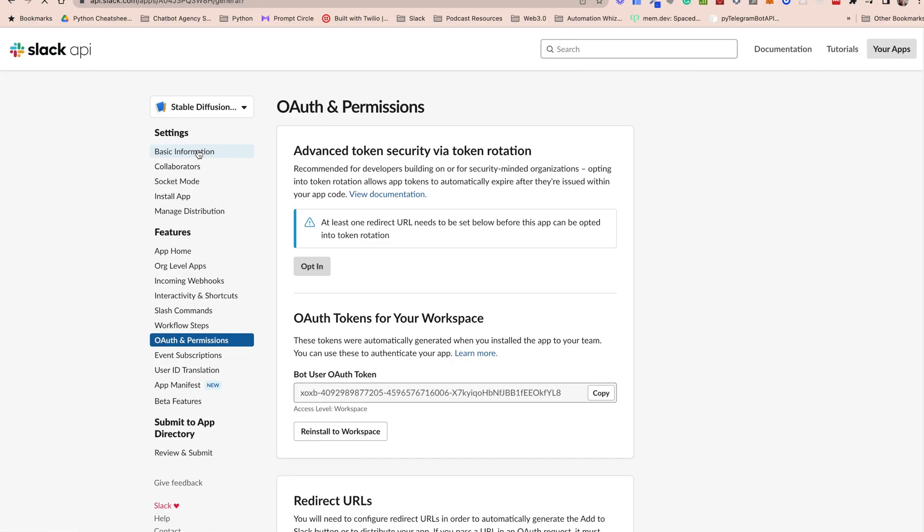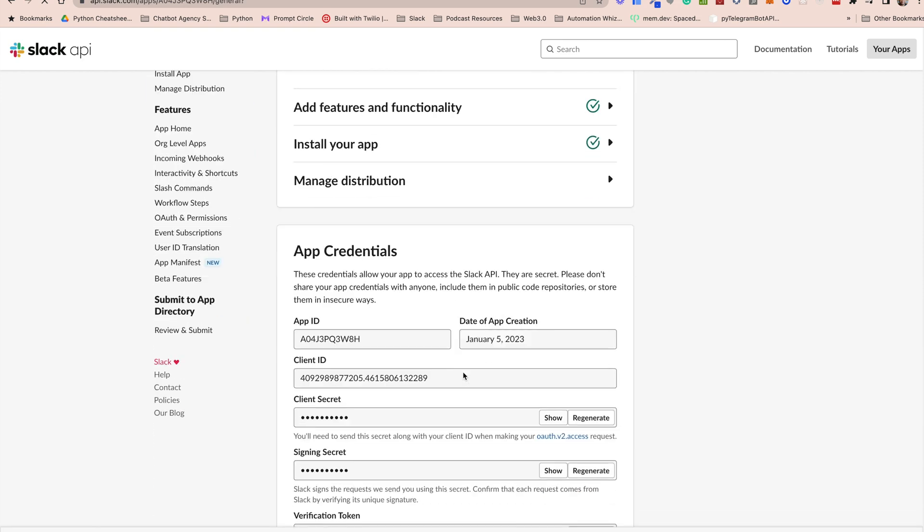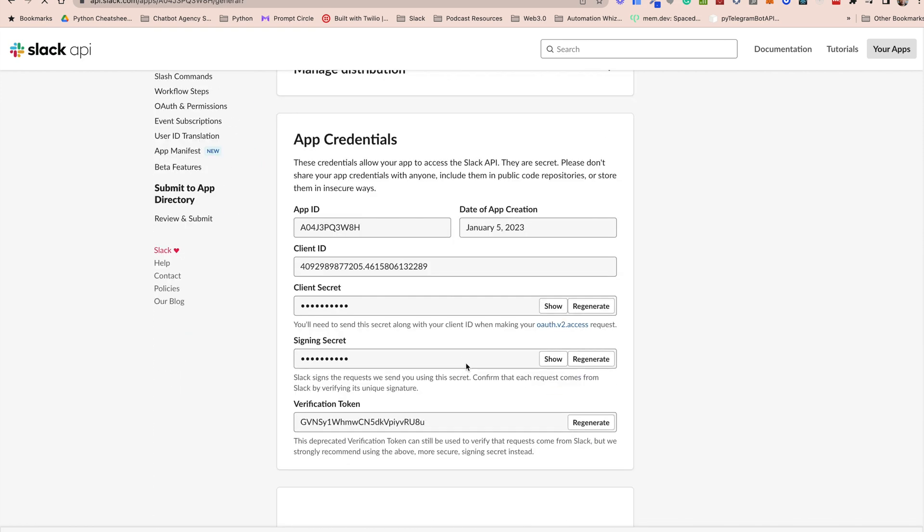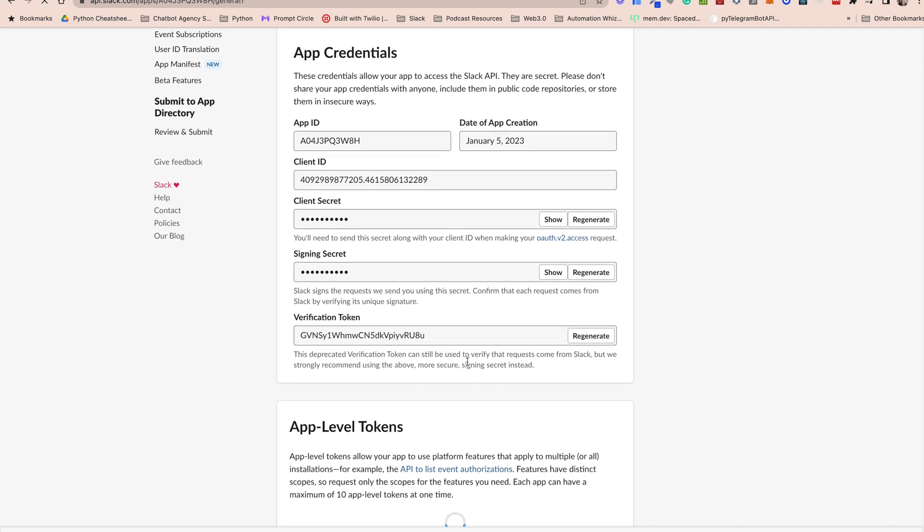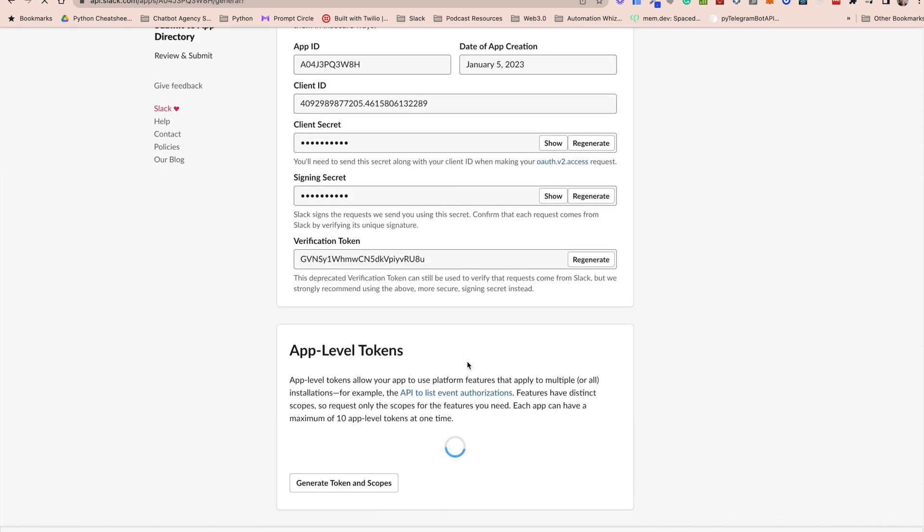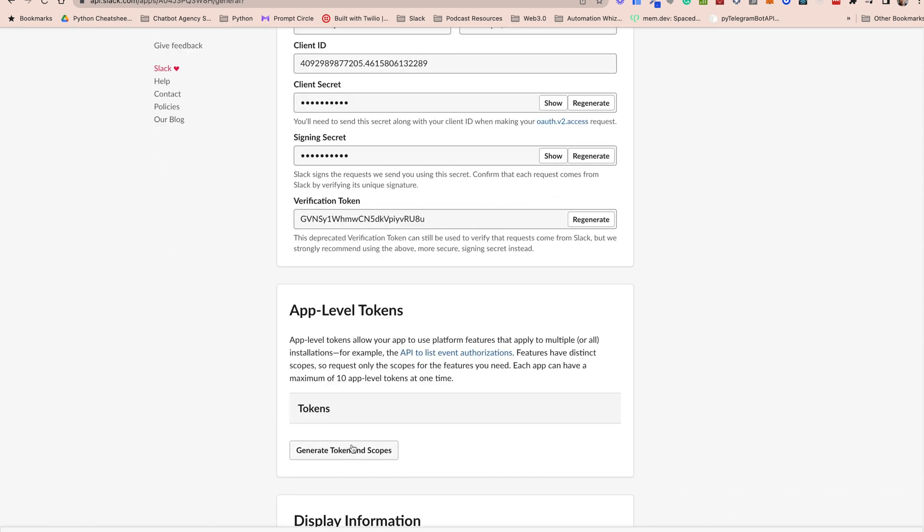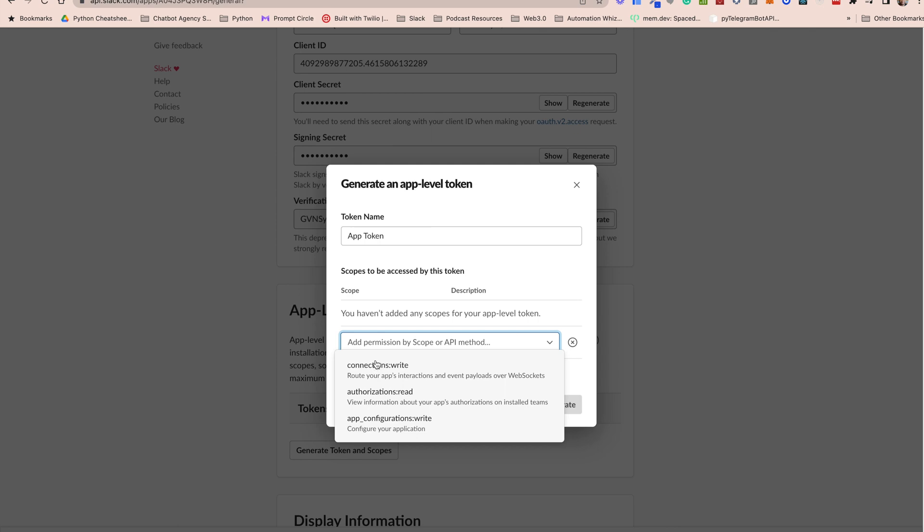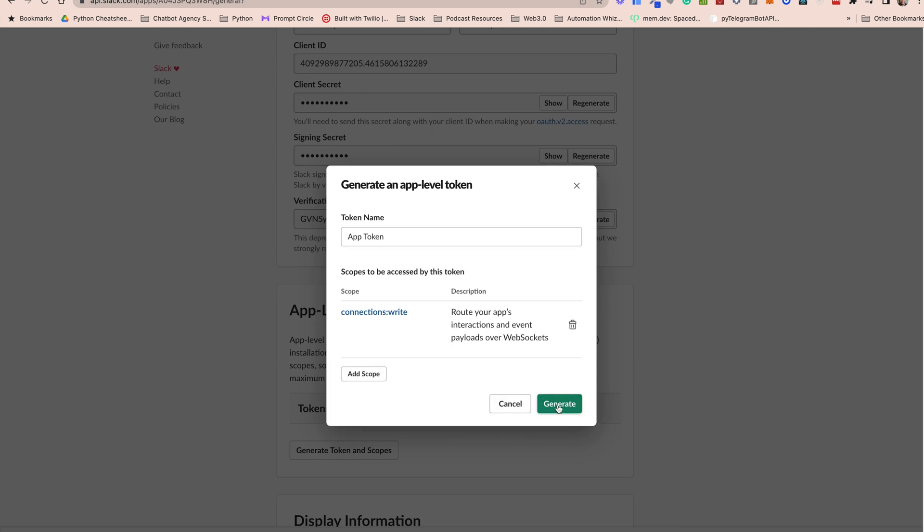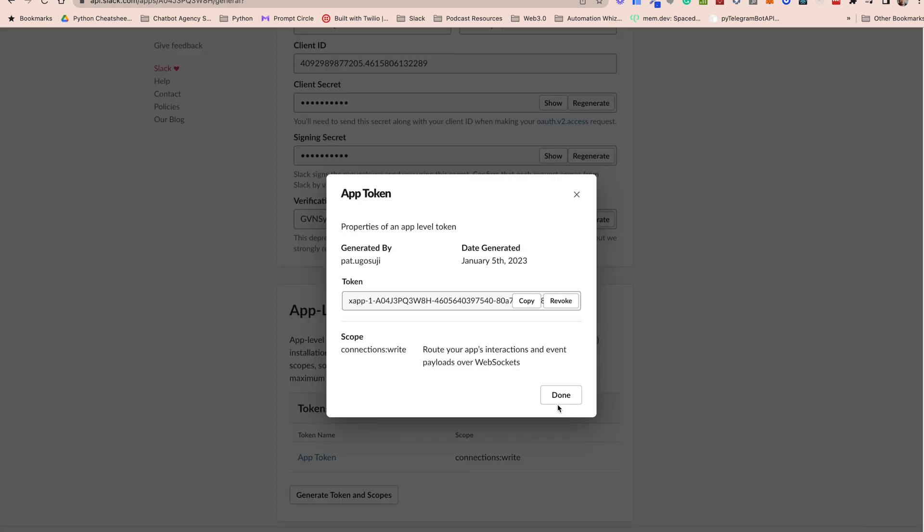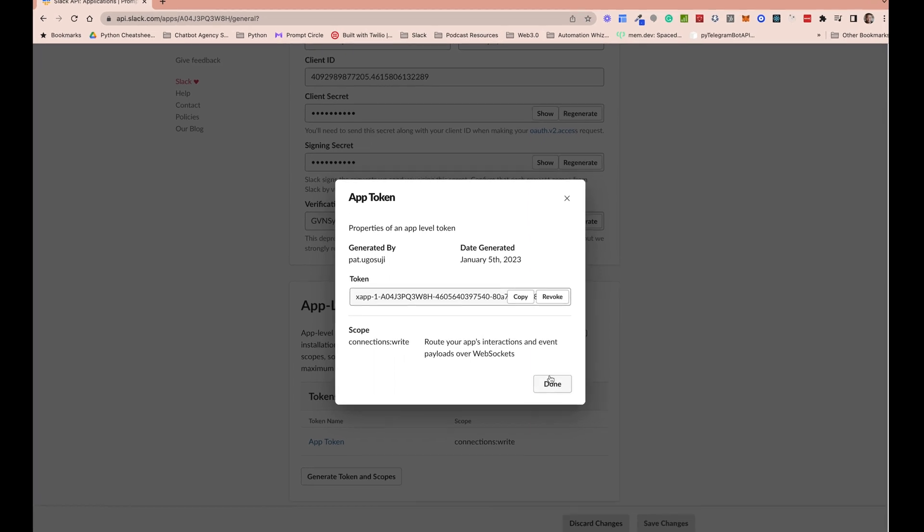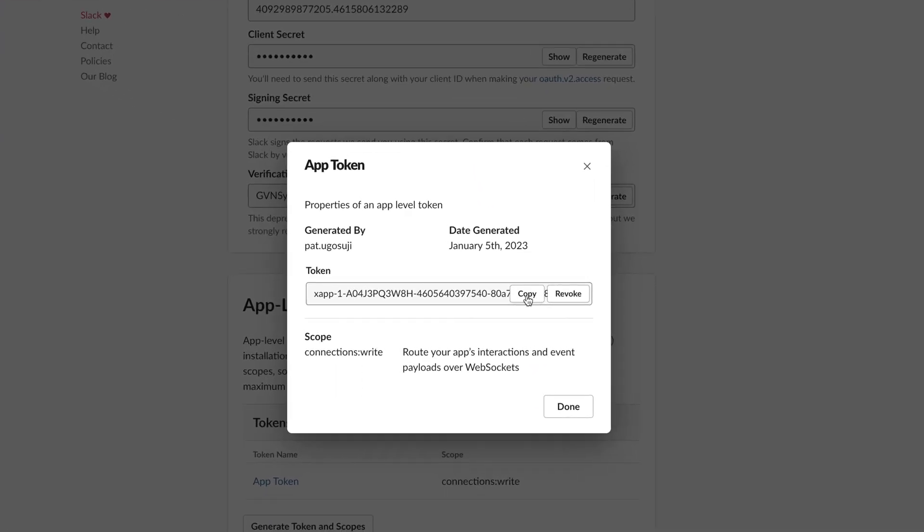So we go to basic information and generate an app token. To do this we go down to app level tokens. We'll click on generate token and scopes. This is because we're going to be using socket mode. So for our app to operate in socket mode we need the app token. So we'll give our app token a name. Then we'll add a scope, Connection Write. This allows us to open websockets. Then we can generate an API key. Once again we want to copy this API key and keep it safe because we're going to be using it in the project.